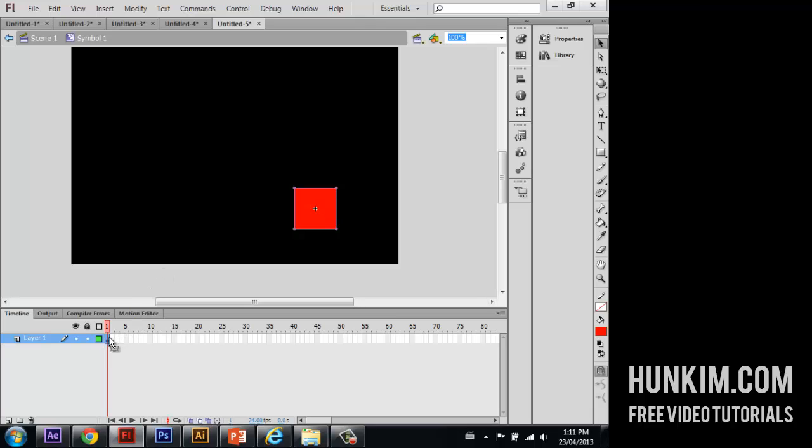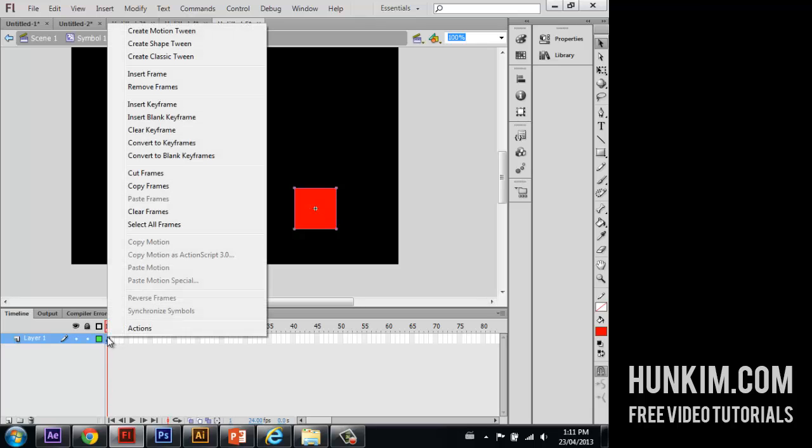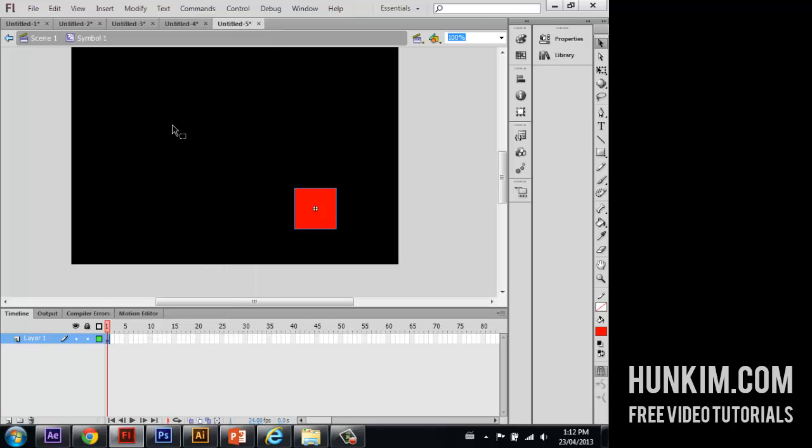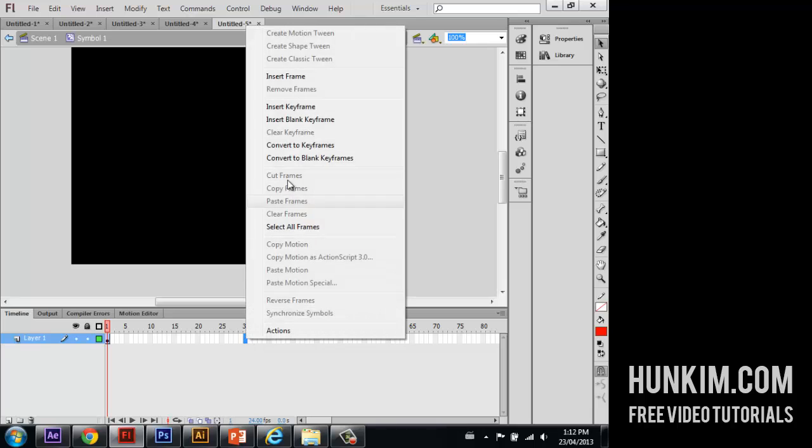So what we're going to do now is right click on frame 1, create classic tween. Right click on frame 30, insert key frame.